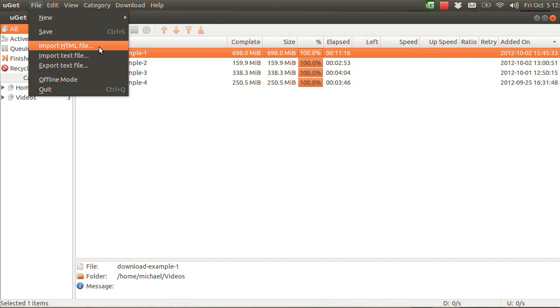HTML importing is going to work the same way as the text file import — it just uses a different file format.